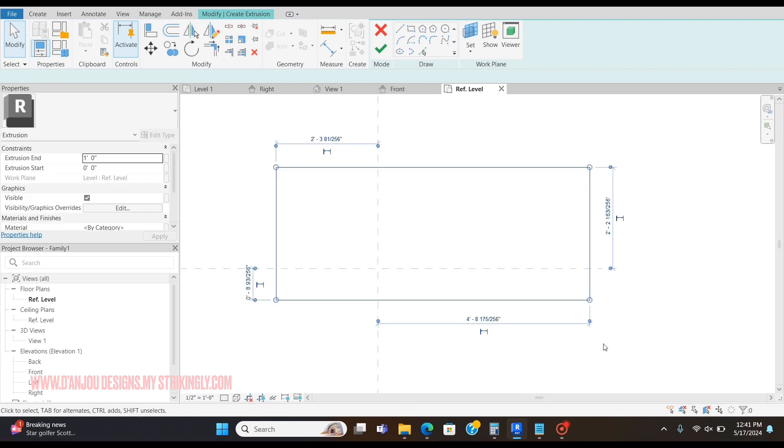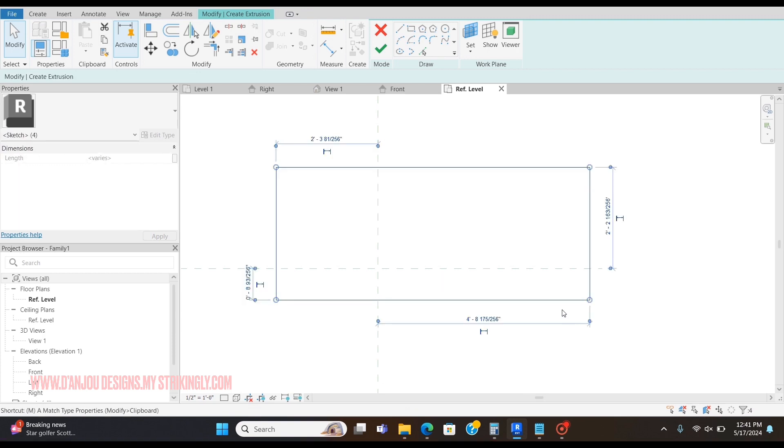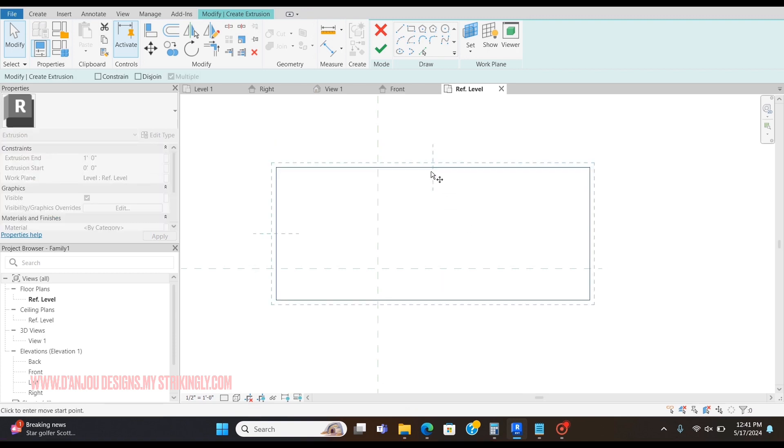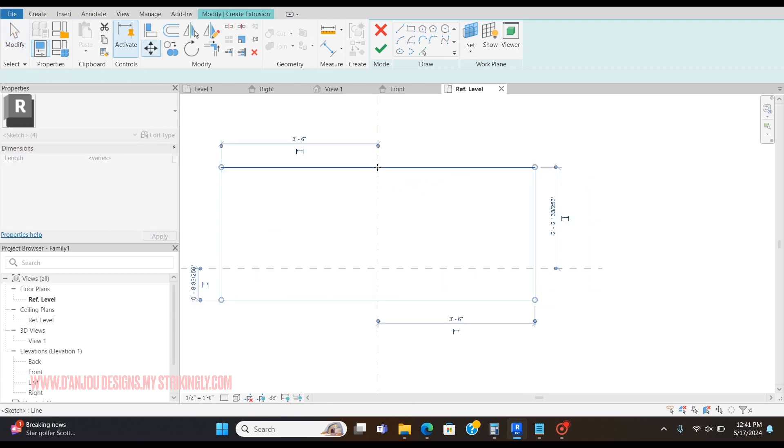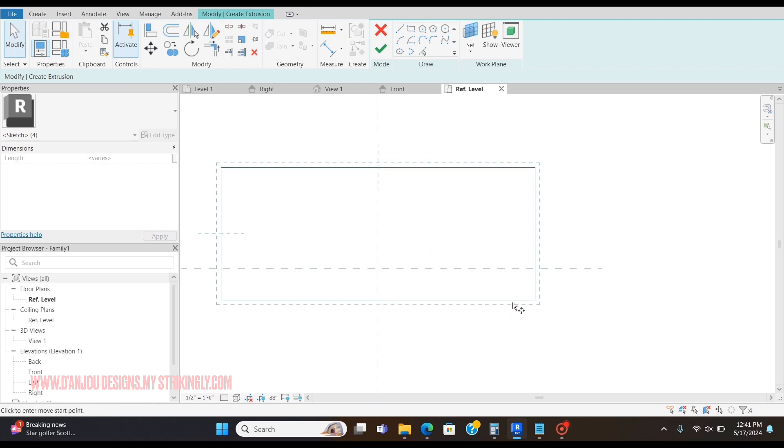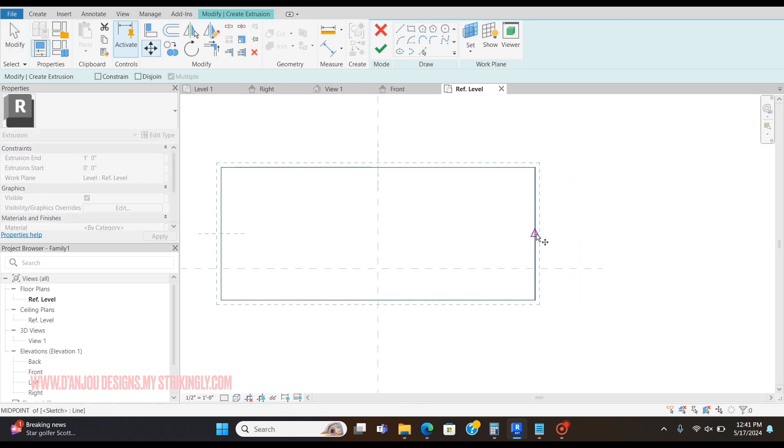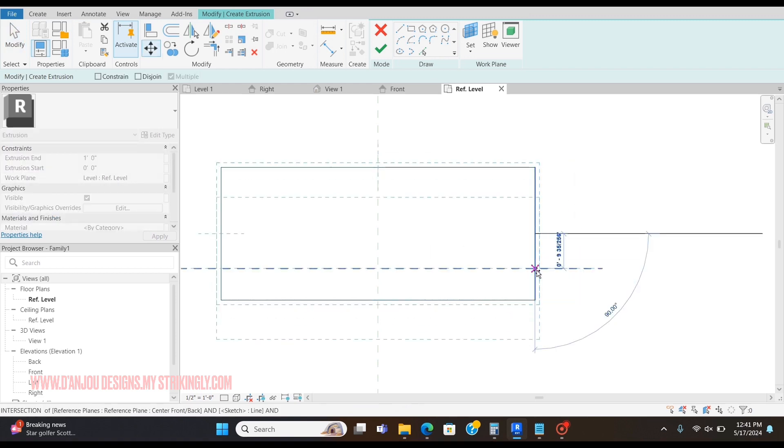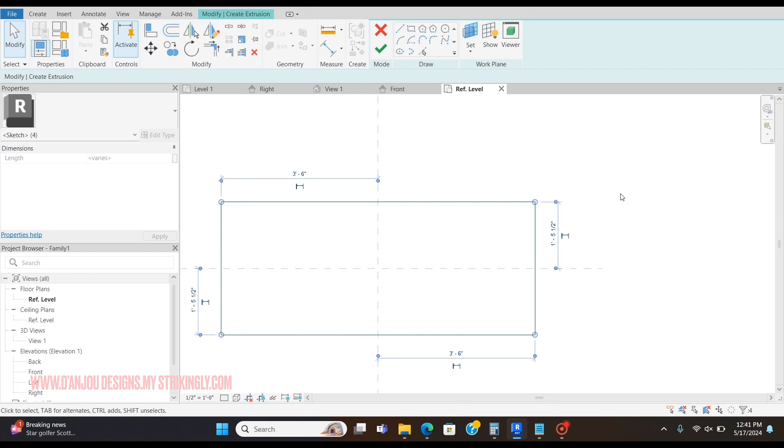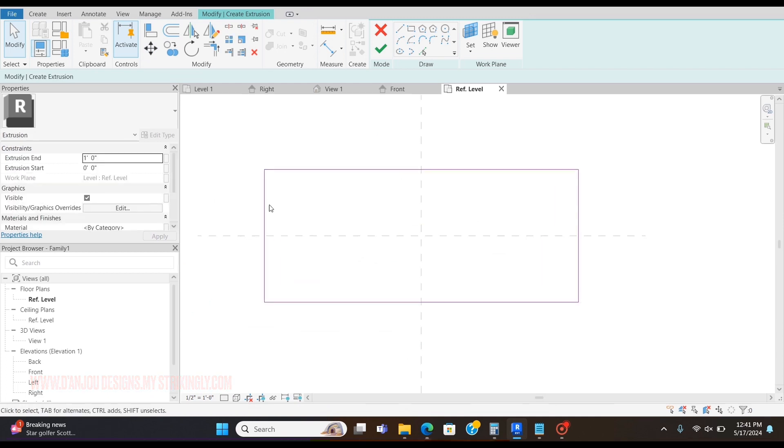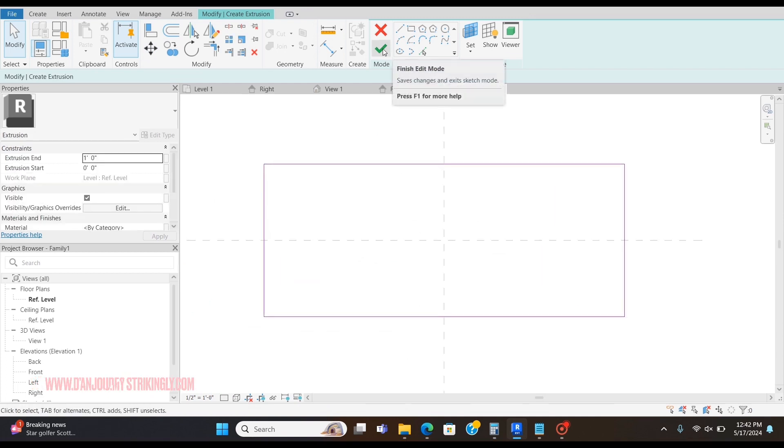I'm going to select the whole thing, press MV on my keyboard for Move, and I'm going to go to the center line of each portion and move it to the reference line. Now my rectangle is centered, so I'm going to click the check mark.